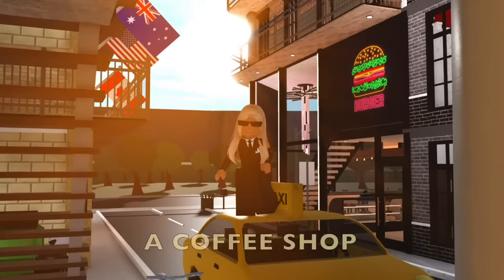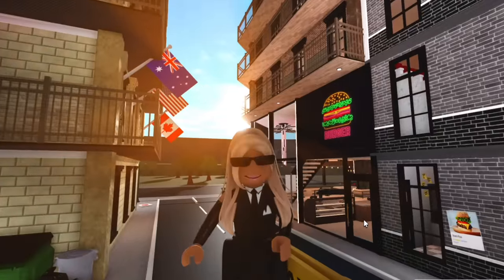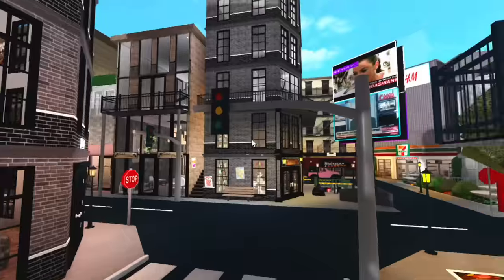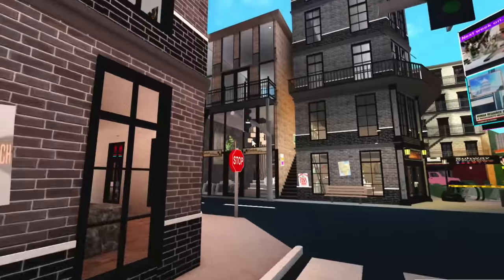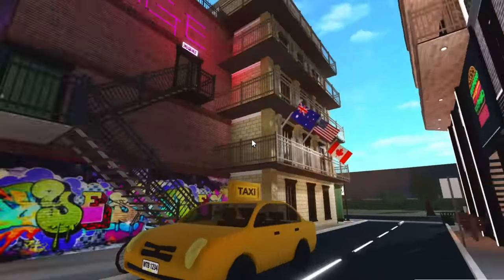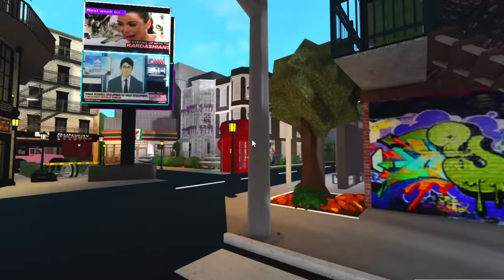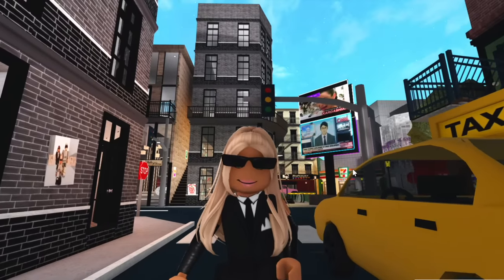In today's video I'm going to be building a coffee shop in Bloxburg. If you watch all my videos you know that I have a massive city. This was actually the first ever building that I ever built in Bloxburg except most of the buildings are empty inside.